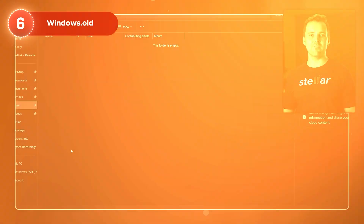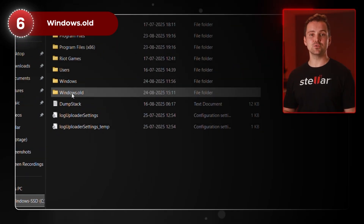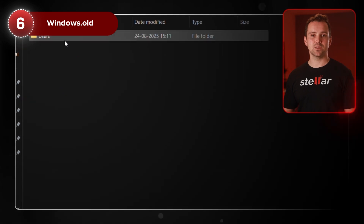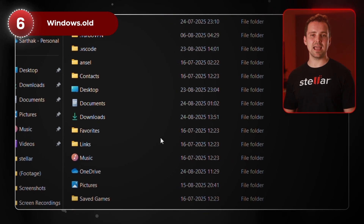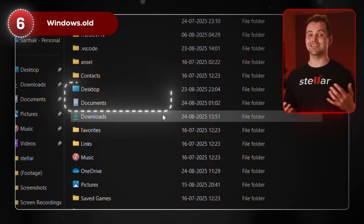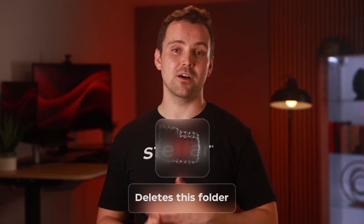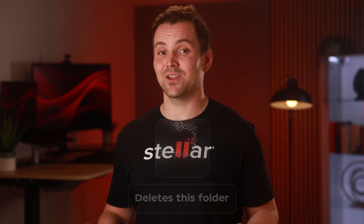Here's a bonus tip that many users miss. After an upgrade, Windows often stores your old system files in a folder called Windows.Old. Navigate to C:\Windows.Old\Users\Your Username and explore the folders there, especially Documents and Desktop. You might find your missing files intact. But heads up — Windows automatically deletes this folder after 10 days, so don't delay.